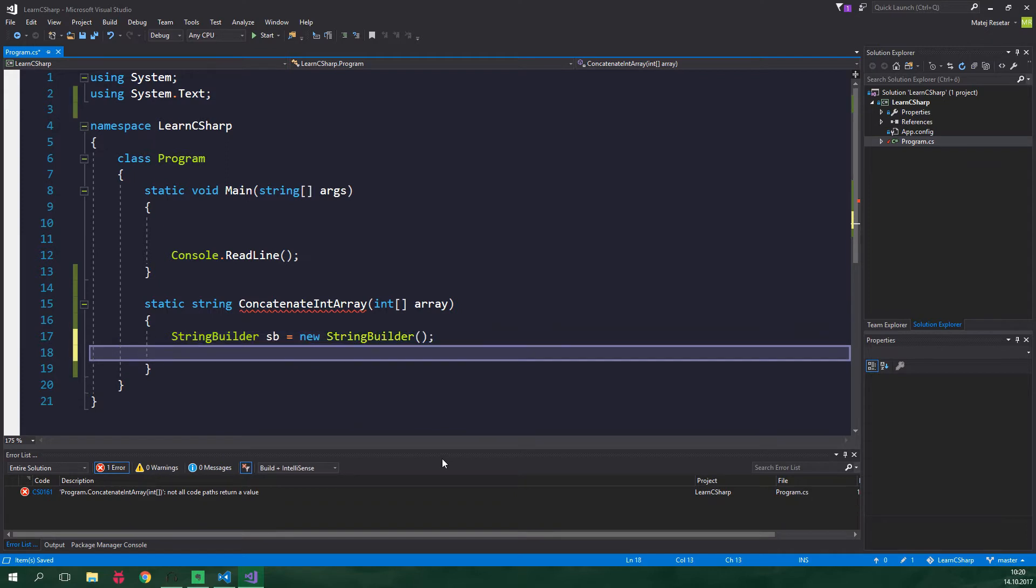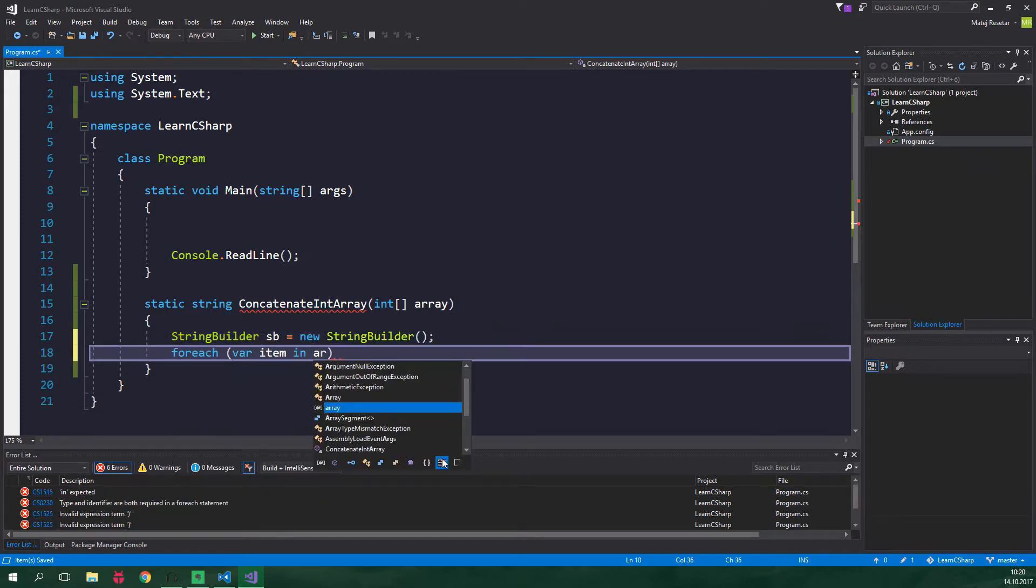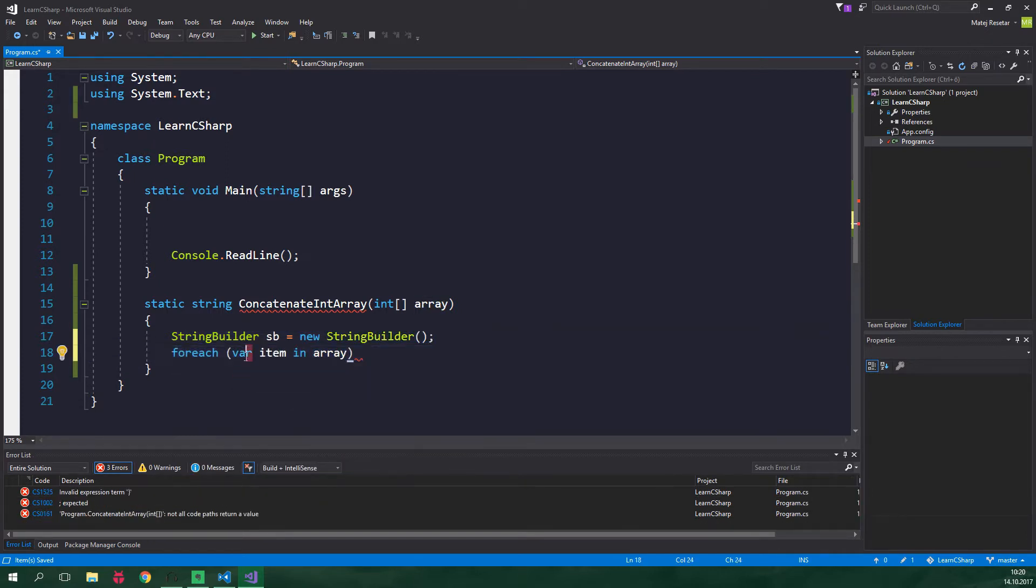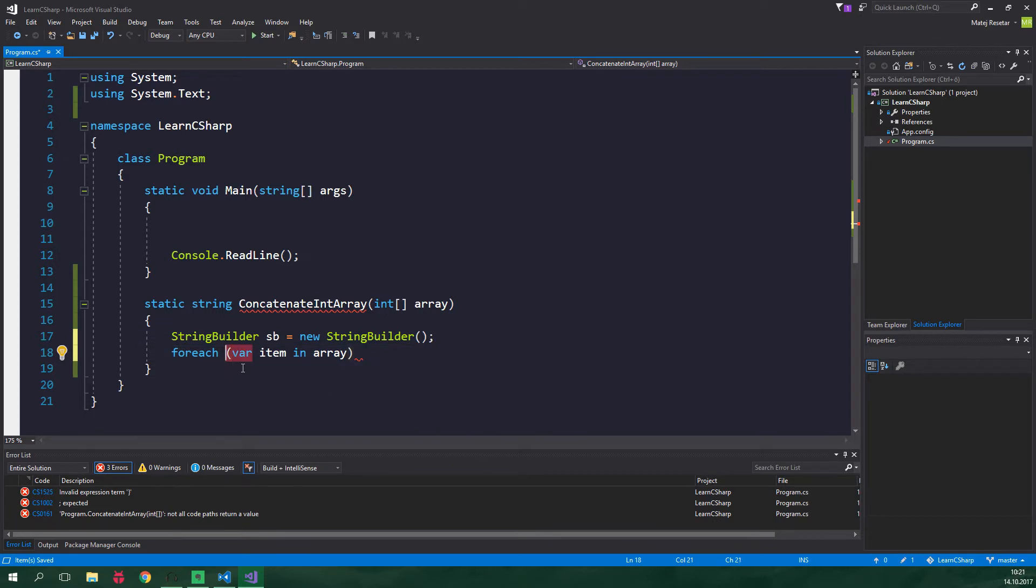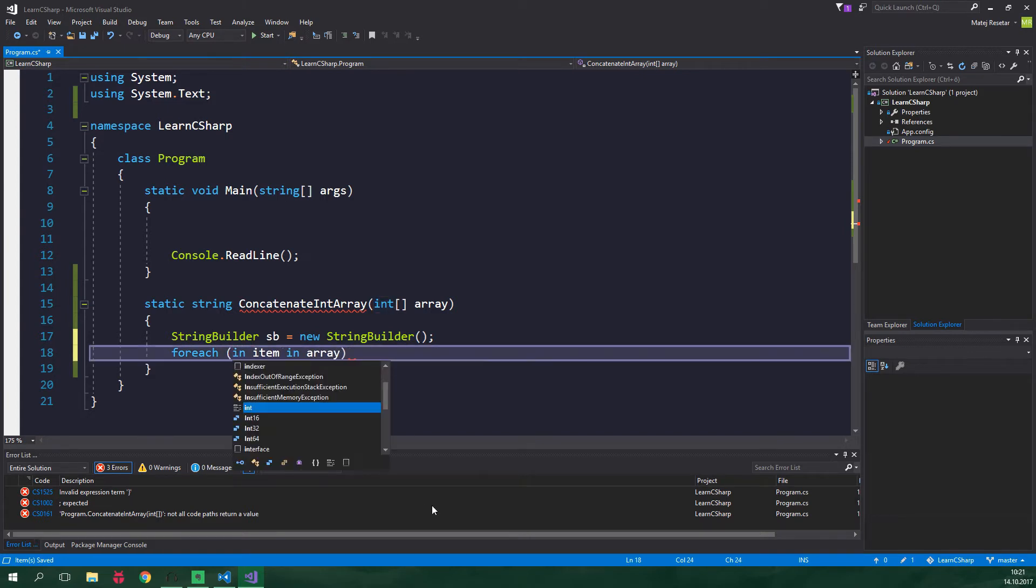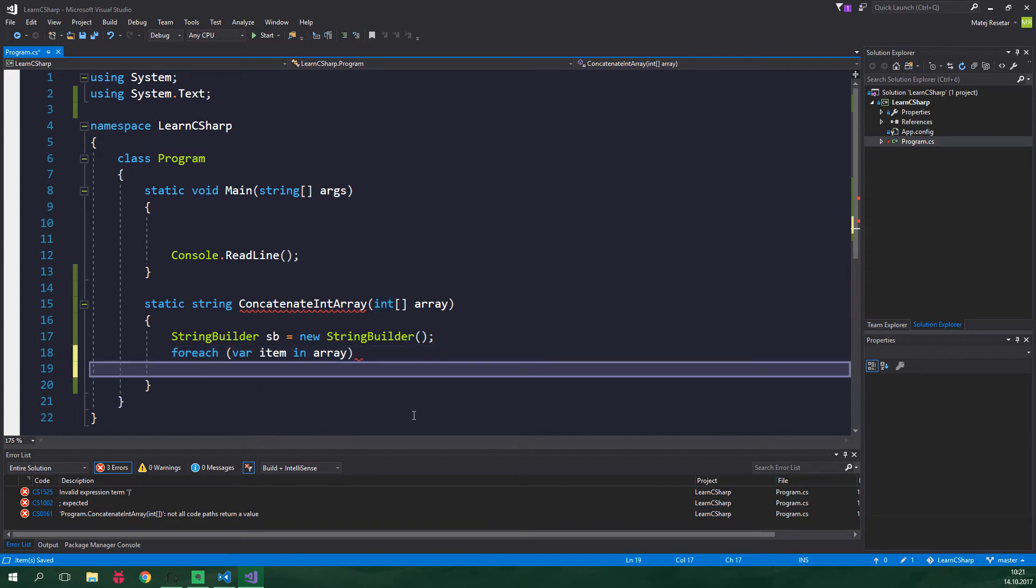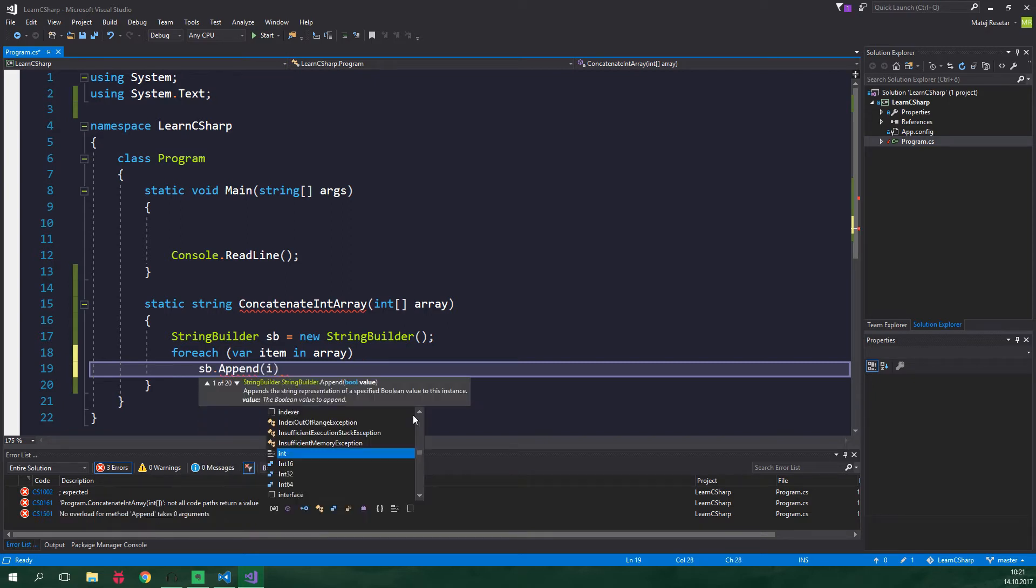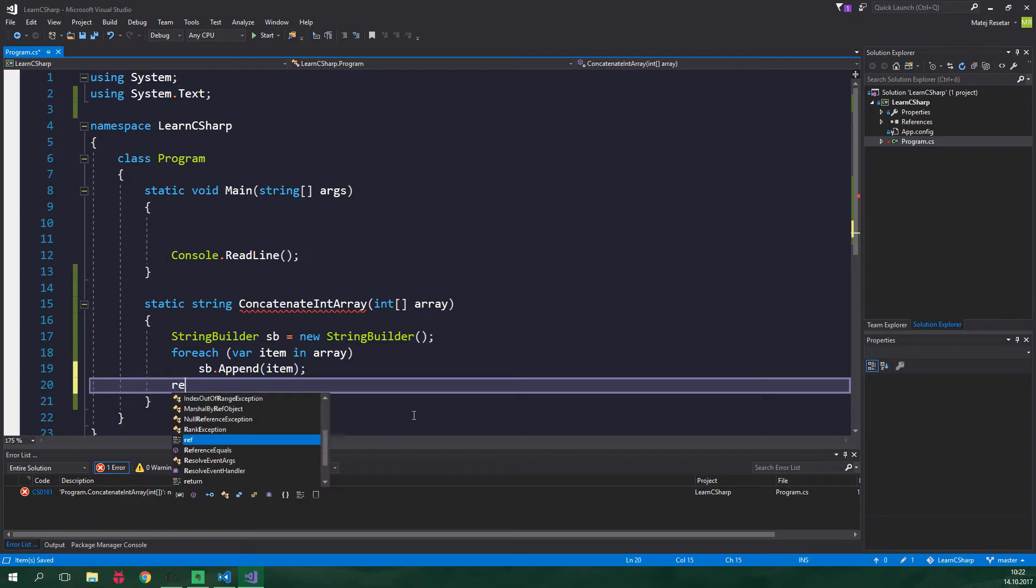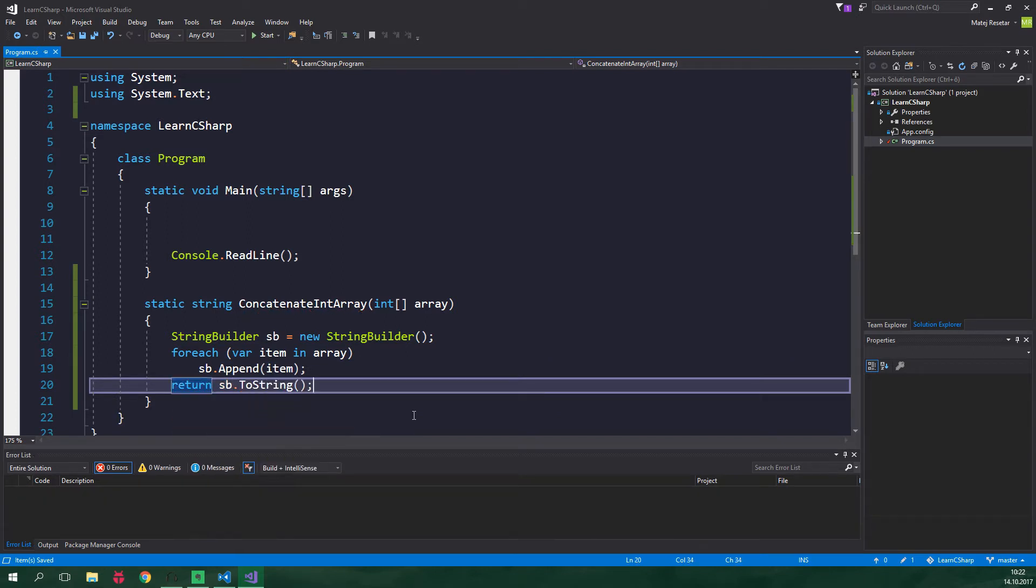Now for each var item in array and var is just an implicitly typed variable. This means that the compiler is gonna infer the type. In this case this var is the same as if we wrote int over here. But let's change it back to var because it's just more versatile that way. And so for each item we want to append it to the string builder. So sb dot append item. Alright and now we want to return the string builder sb to string.